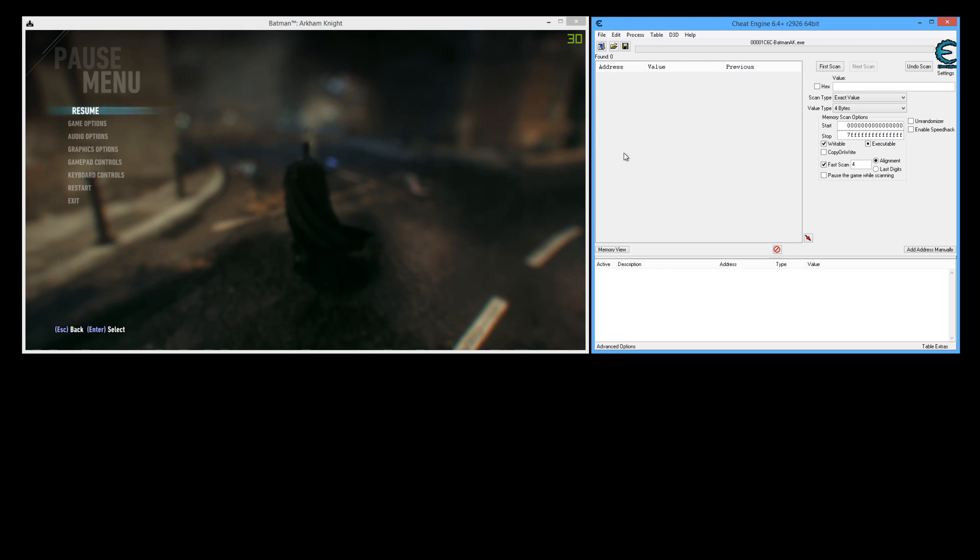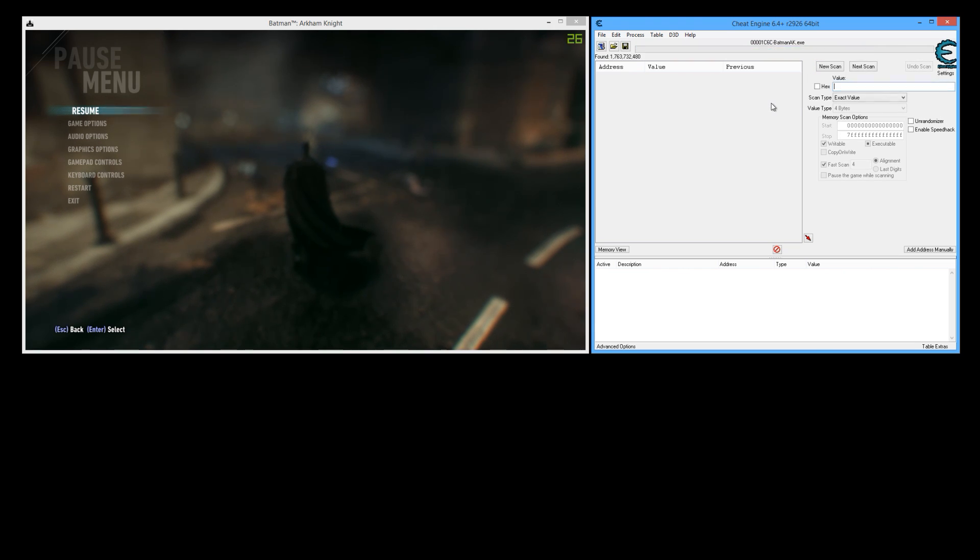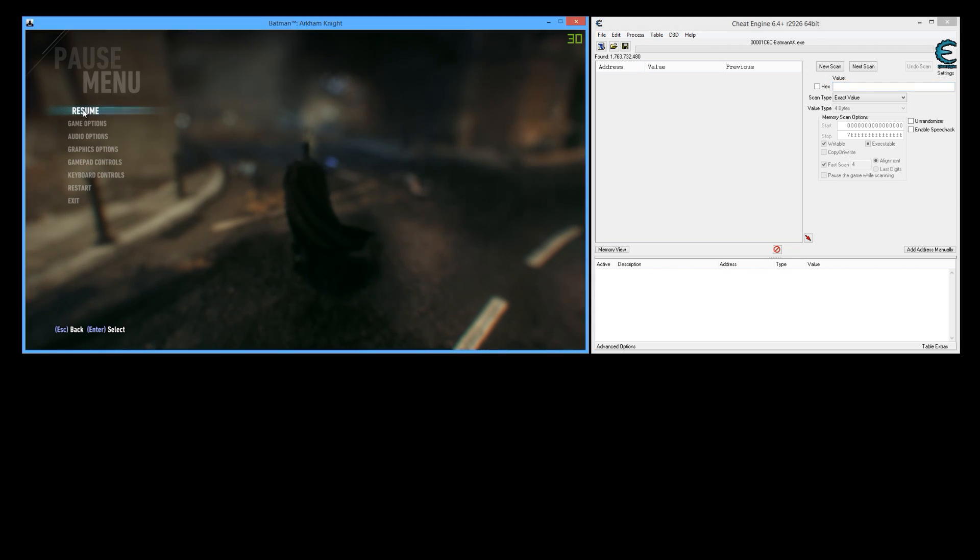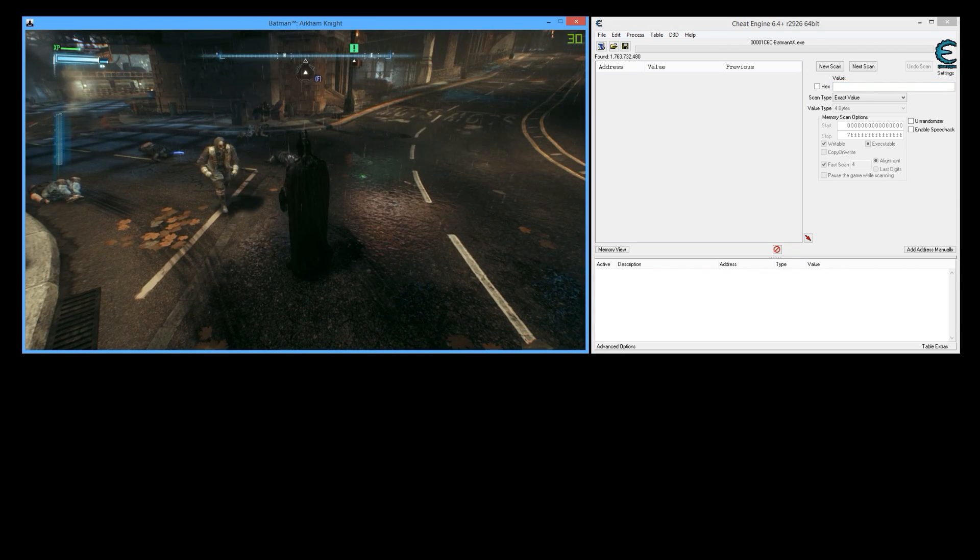So the first thing that you want to do is from this scan type drop down menu you want to select unknown initial value and click first scan. That can take a minute depending on the speed of your system and then what you want to do is get hit.